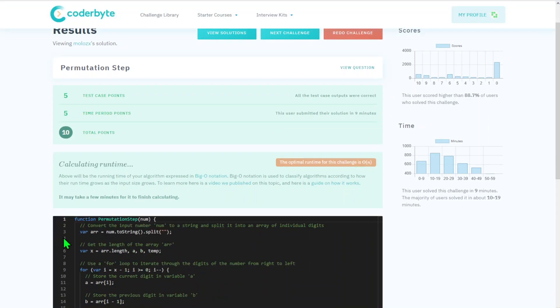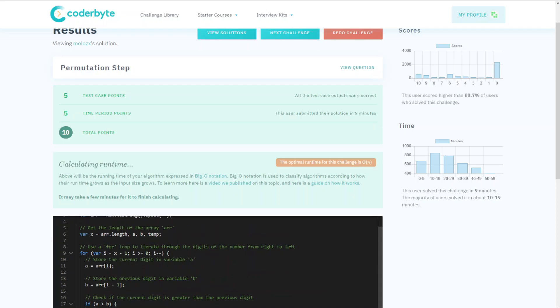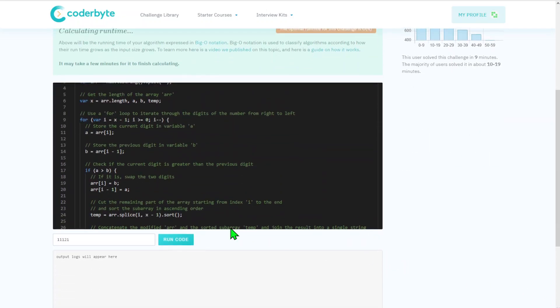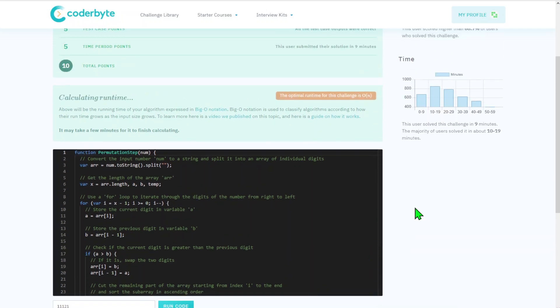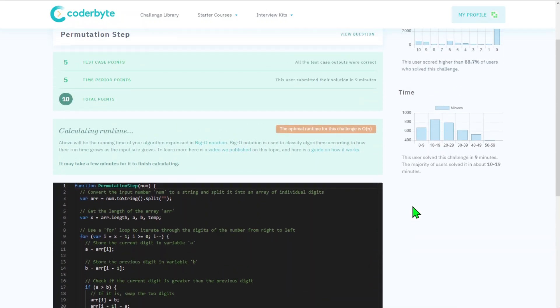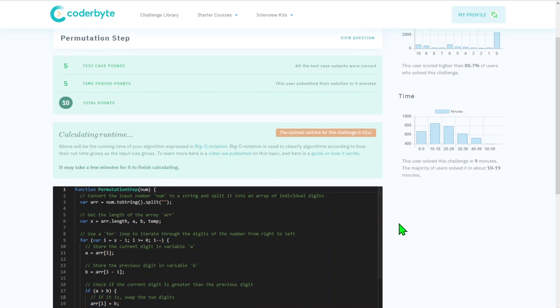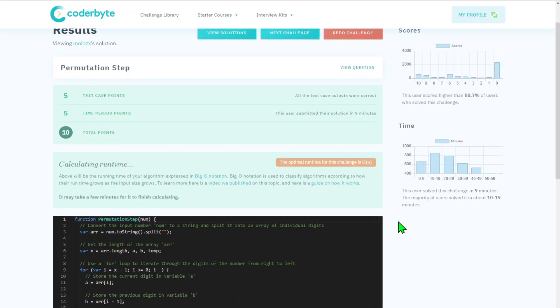So permutation step, we completed this. As usual, source code with comments will be in the description below. Please like, subscribe, let me know if you'd like to see any other challenges. Yeah, thank you for watching, see you next one guys, bye.